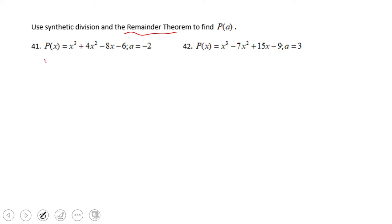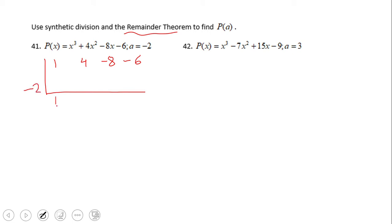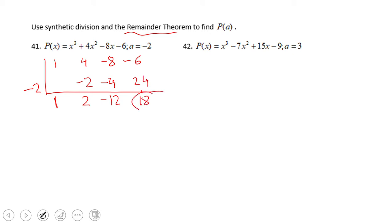Here's what we're going to do: we perform synthetic division with coefficients one, four, negative eight, and negative six, and we put negative two as our test value. We bring down one, then negative two times one gives negative two — add to get two. Then negative two times two gives negative four — add to get negative twelve. Then negative two times negative twelve gives positive 24.